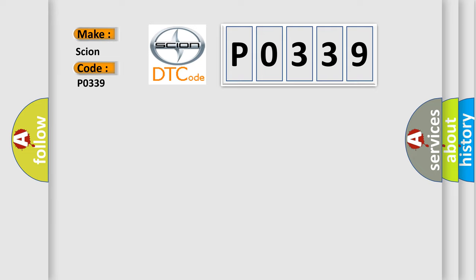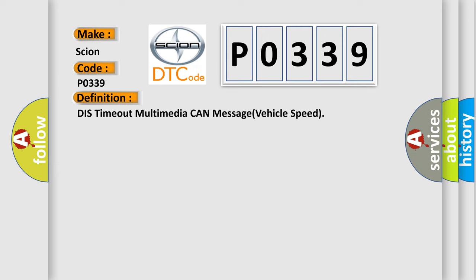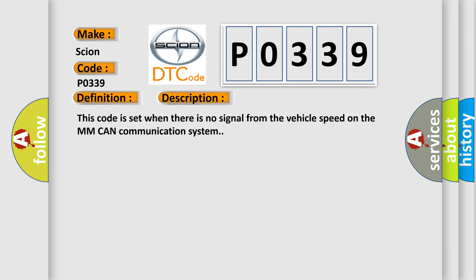The basic definition is DizTimeout Multimedia CAN Message Vehicle Speed. And now this is a short description of this DTC code. This code is set when there is no signal from the vehicle speed on the MMCAN communication system.